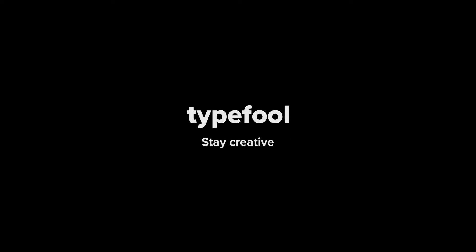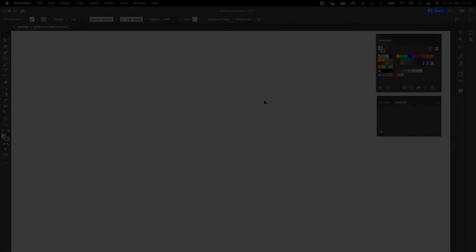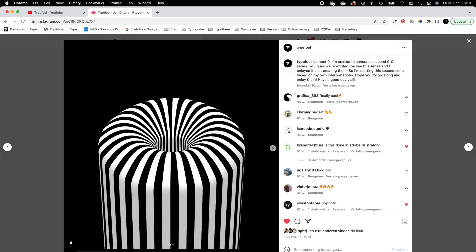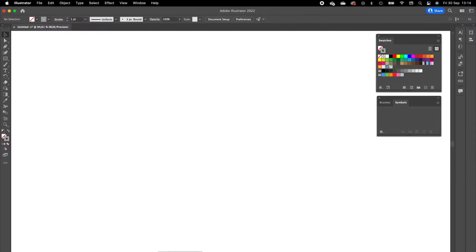What's up everybody! Jan Dettels here with a brand new tutorial video, back at it again with some special techniques. In today's video I'm going to show you how I have created this O in Illustrator. So yeah, let's dive right into the process.